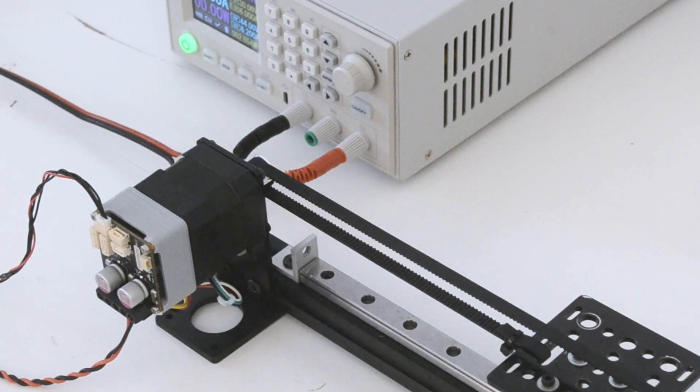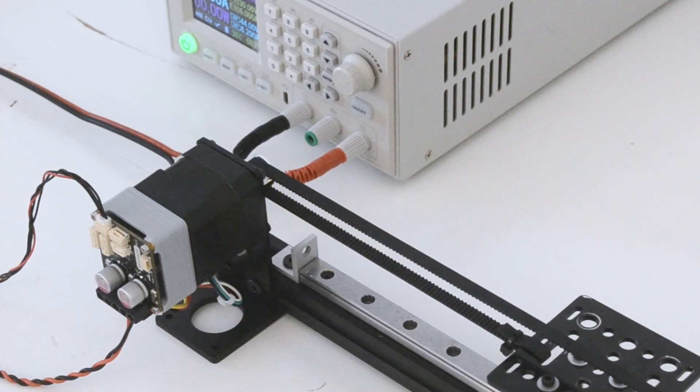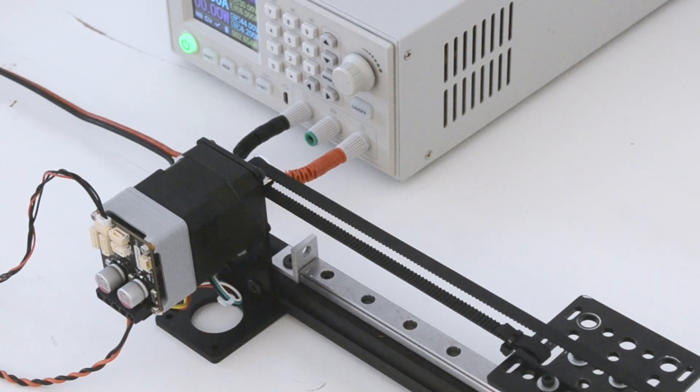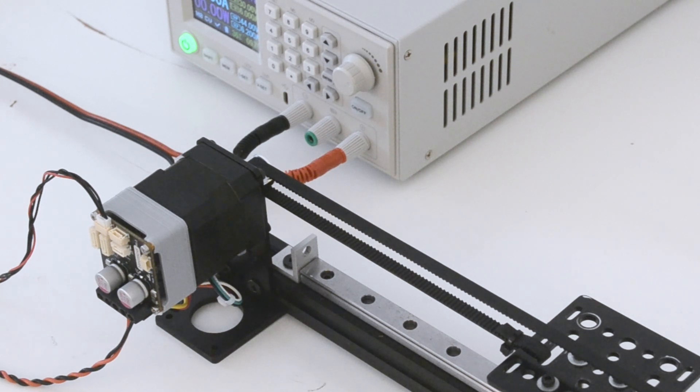Our demo hardware setup consists of a linear belt drive with a dummy carriage and a mechanical end stop. The belt is direct driven by a brushless servomotor.